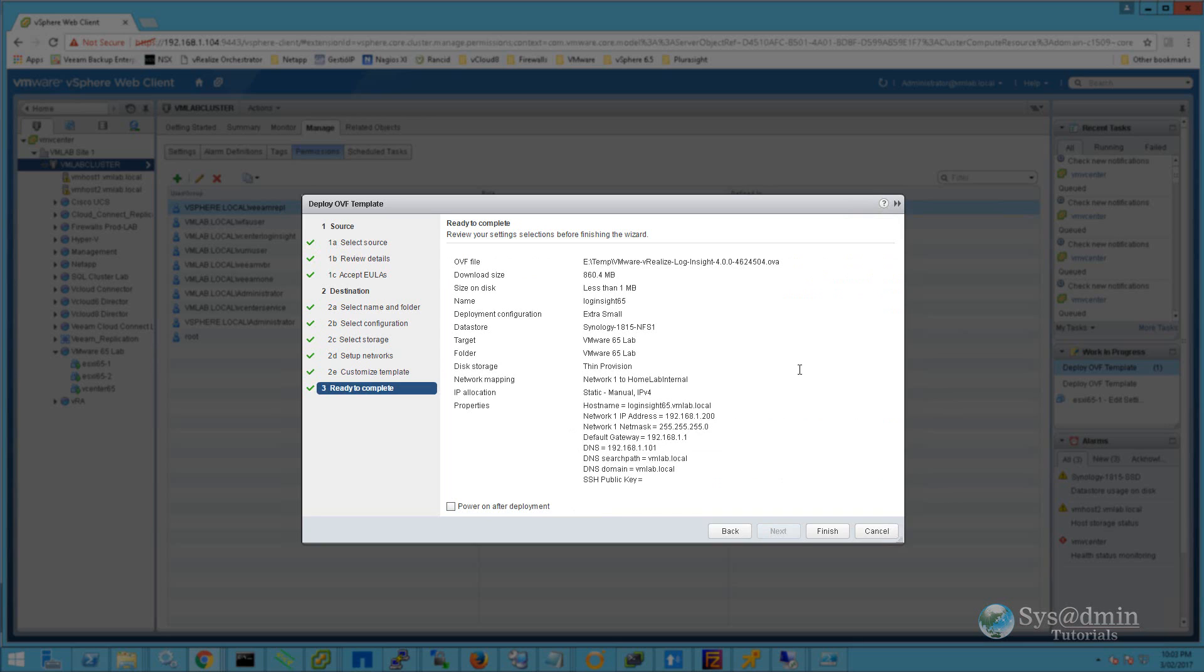In this window, it displays a summary of all the settings that we've entered in so far. Just double-check to make sure these are the settings that you wish to use, and once that is confirmed we can go ahead and click Finish.